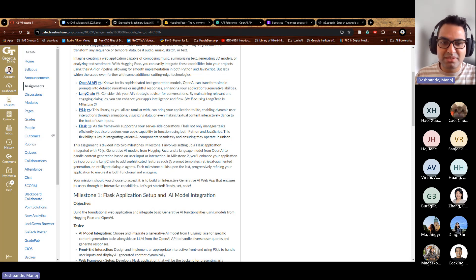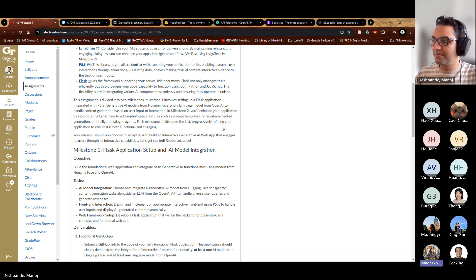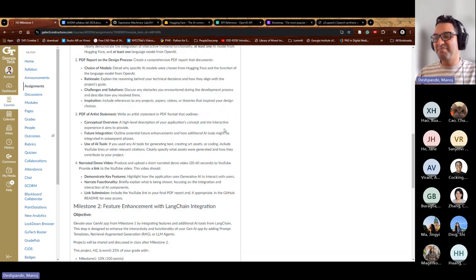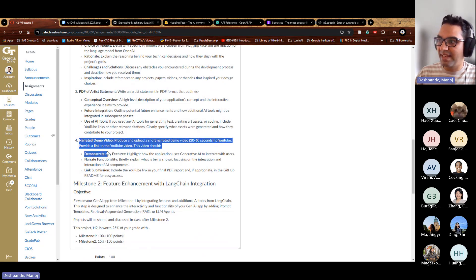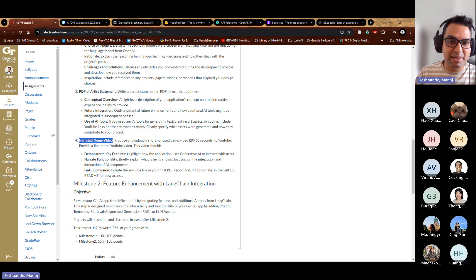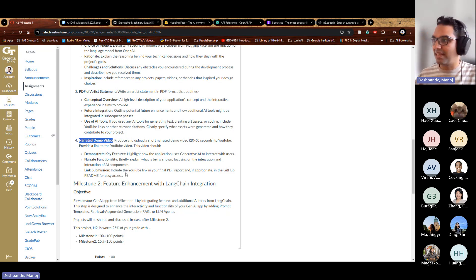I'll show you an example of what this looks like in a bit. One change compared to your previous assignment: we'll have a demo video even for Milestone 1, not just Milestone 2, because this assignment is a bit more complex than your previous one.